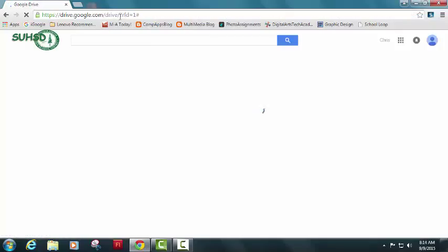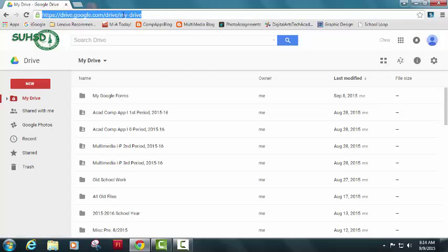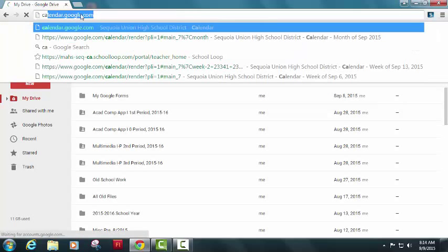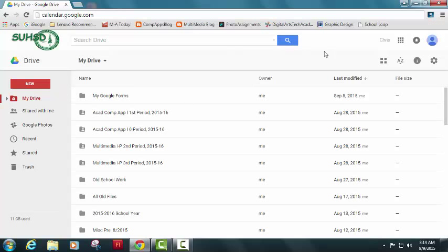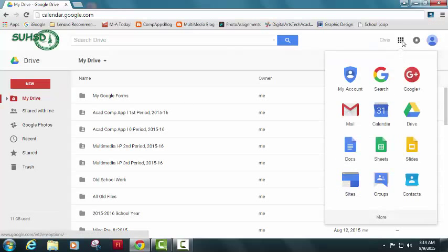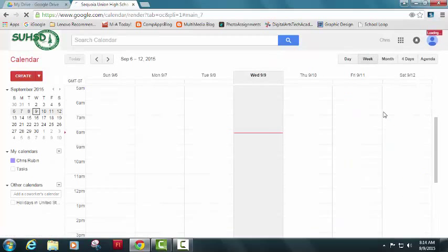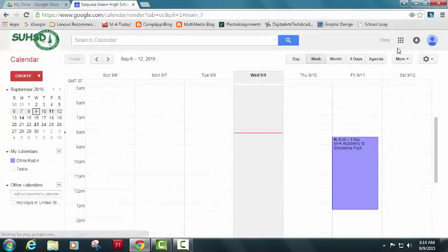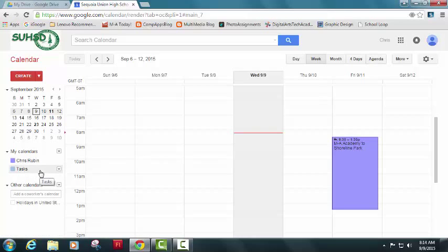I'm in my drive. To get to the Google calendar, I have a couple of options. Number one is I can type in calendar.google.com, just like that up here at the top. The other option is I can go to my apps button and I can go down to calendar. Let's just do that for now, just to show you that you can access that anytime.